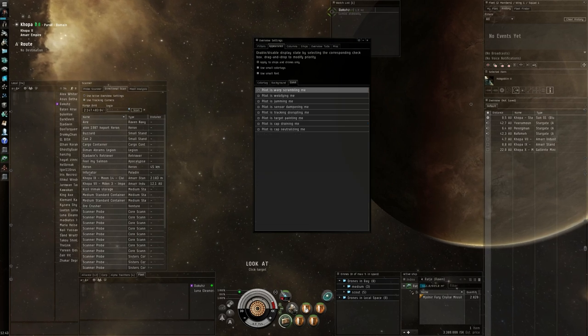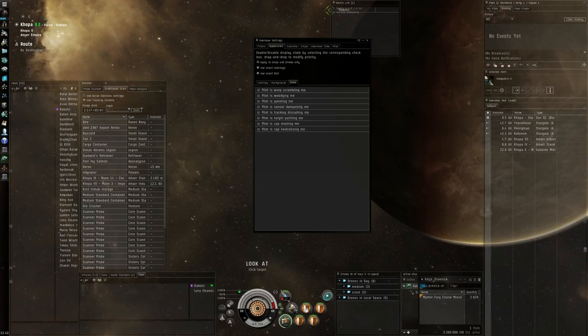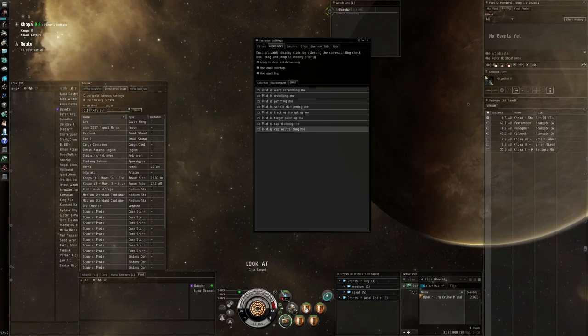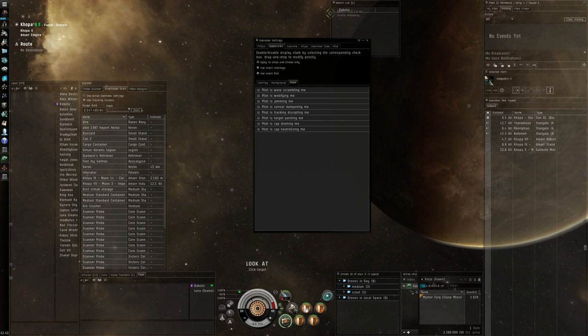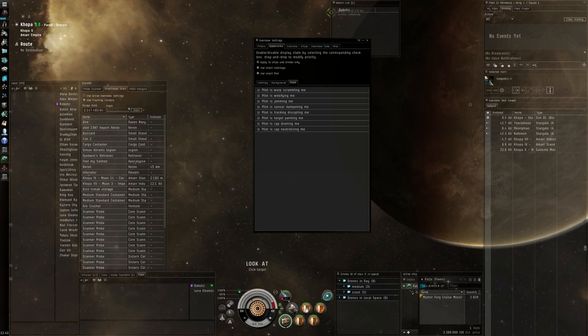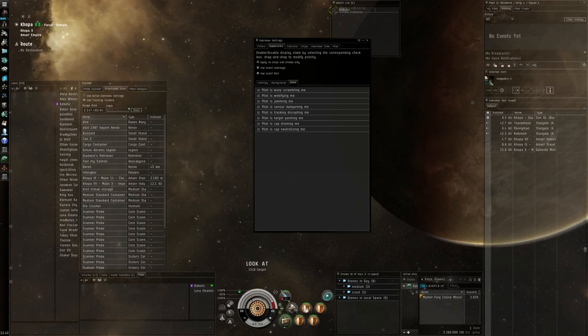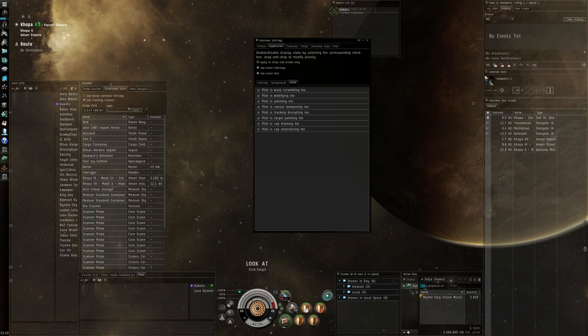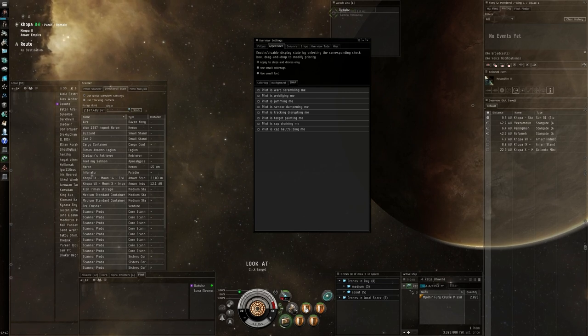E-war is basically always selected and that is good, but just always double check it. Also check apply to ships and drone only. Important that it is selected.